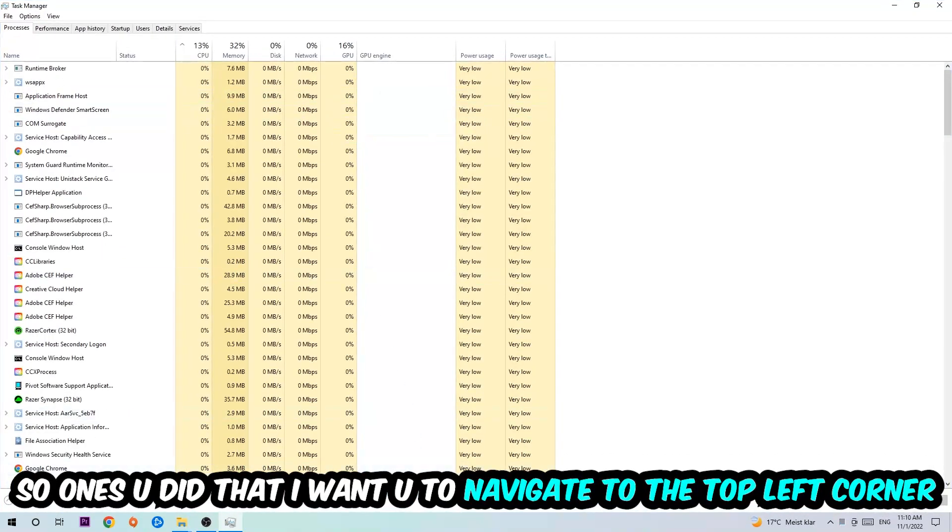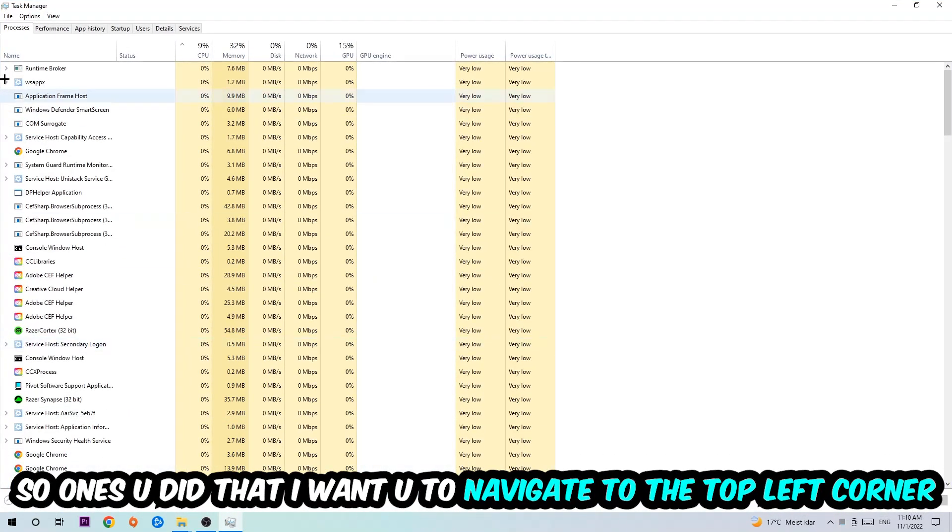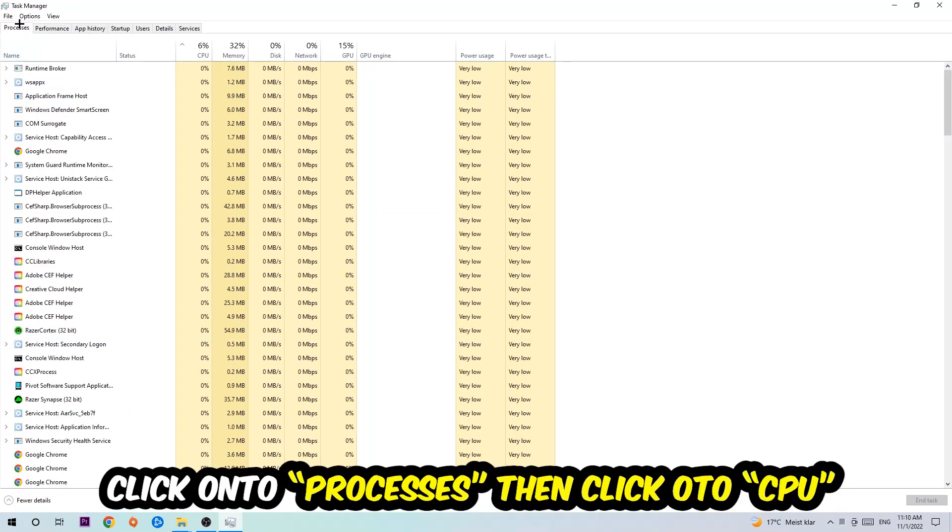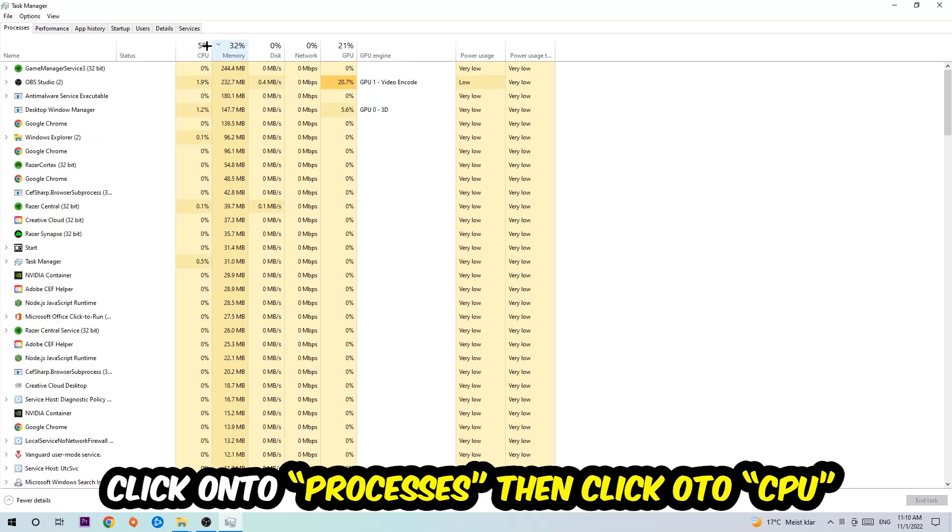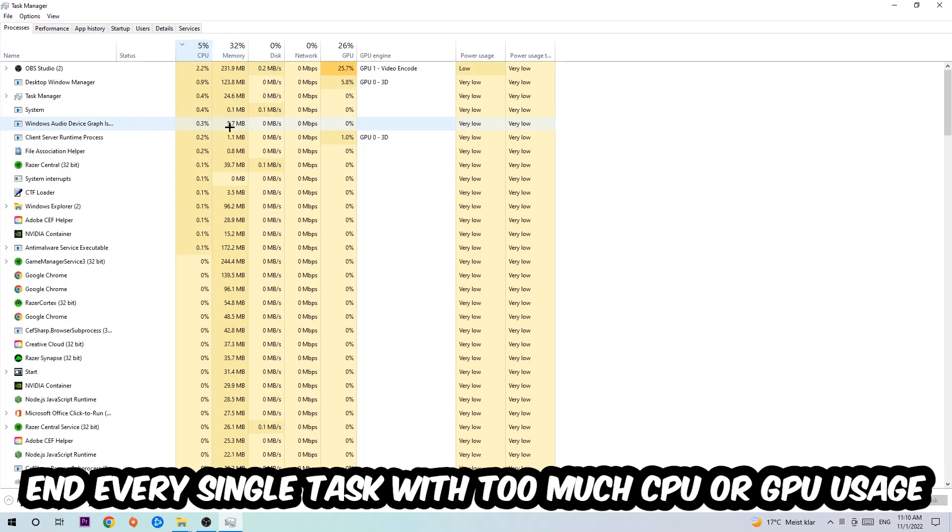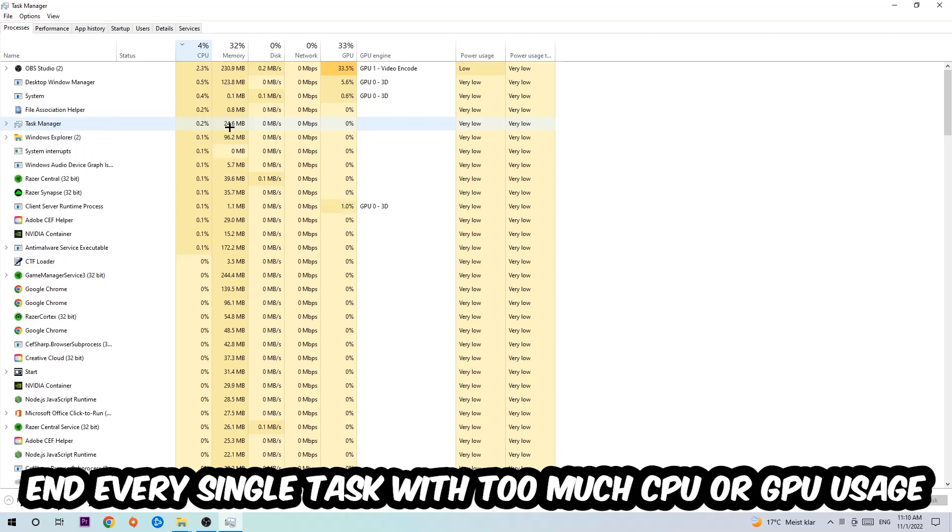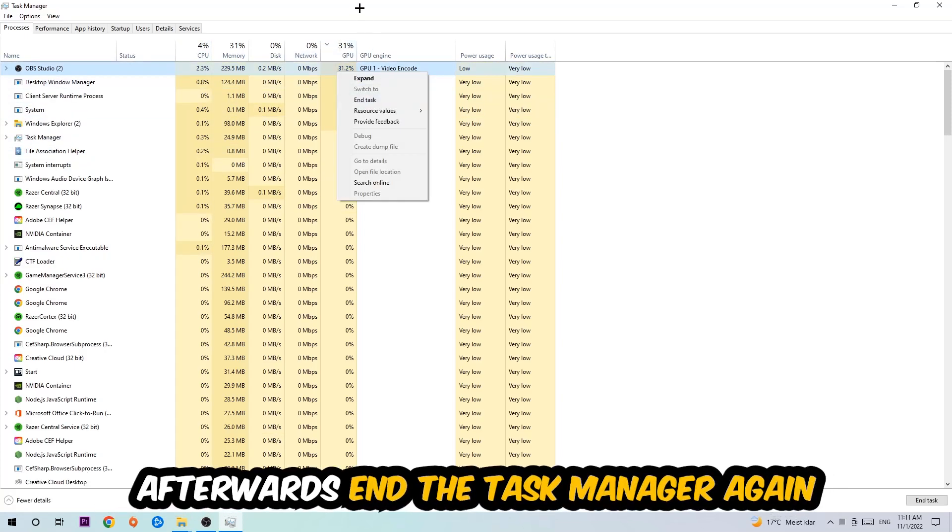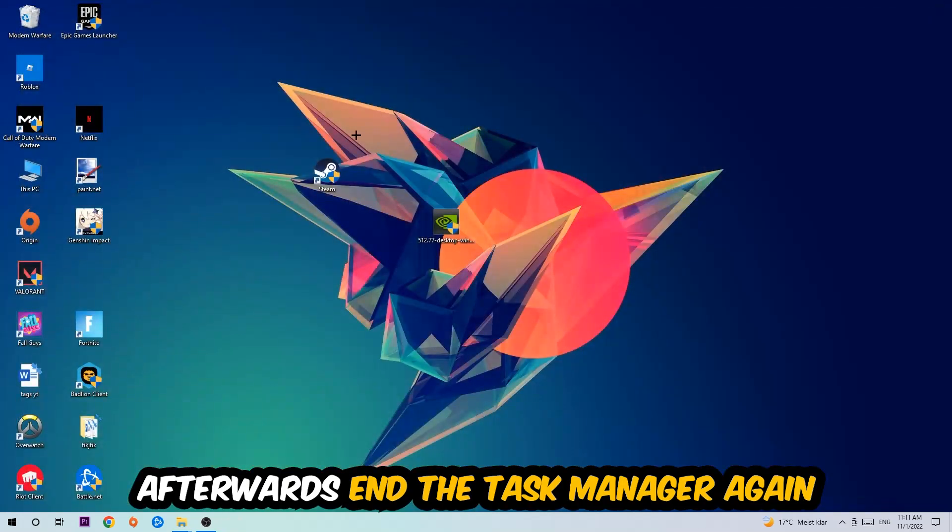Once you did that, I want you to navigate to the top left corner of your screen, clicking onto Processes. Once you click Processes, I want you to click CPU and end every single task which is currently having too much CPU or GPU usage. Once you're finished with that, end the Task Manager.